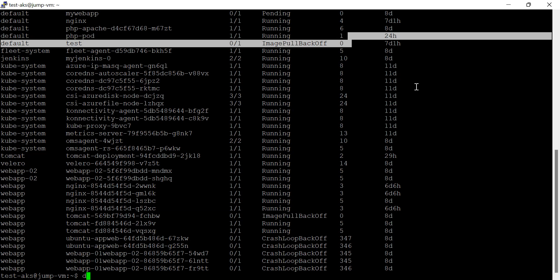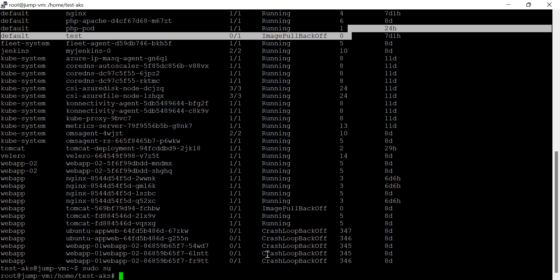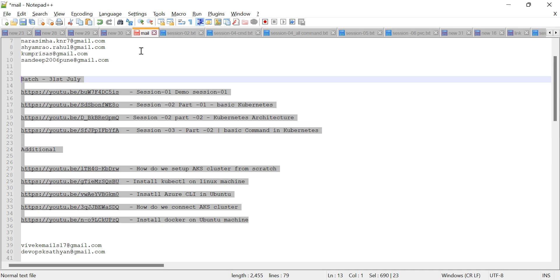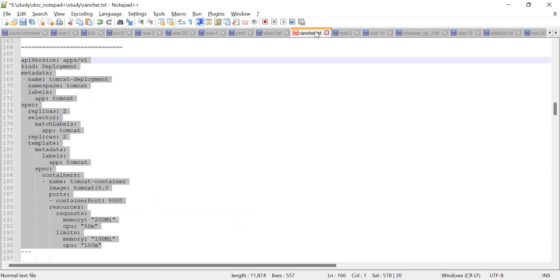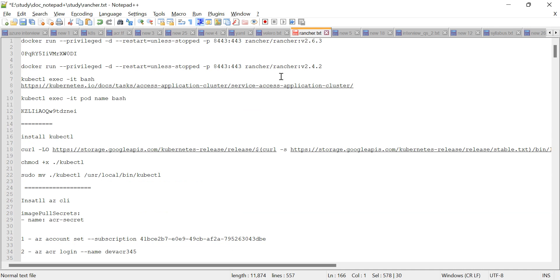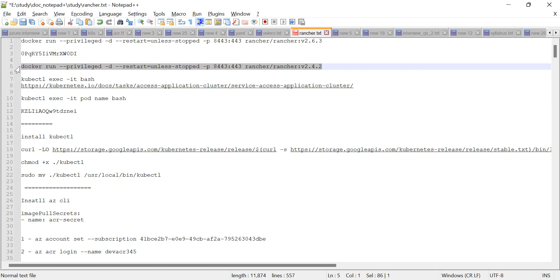We have to install Rancher through Docker. We have to run this Docker command. The command is: docker run --privileged --restart=unless-stopped, specifying the port number that Rancher uses. This is the port number where Rancher is running, and this is the Rancher image. We have to run this command to install Rancher.